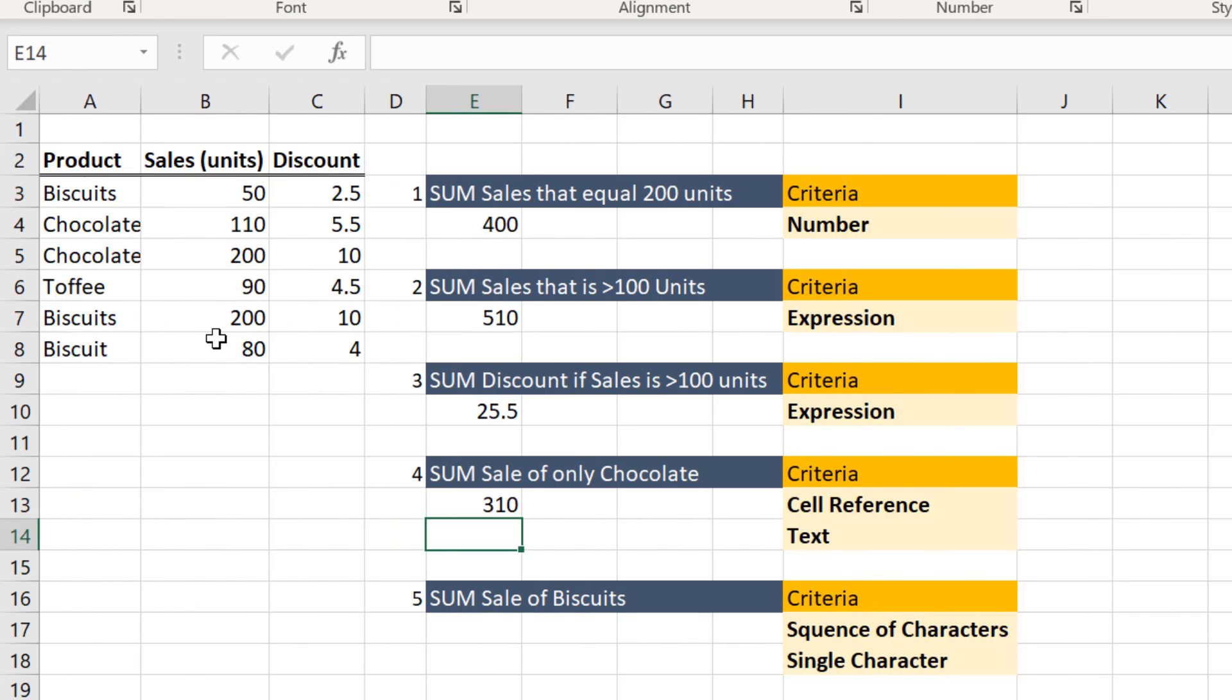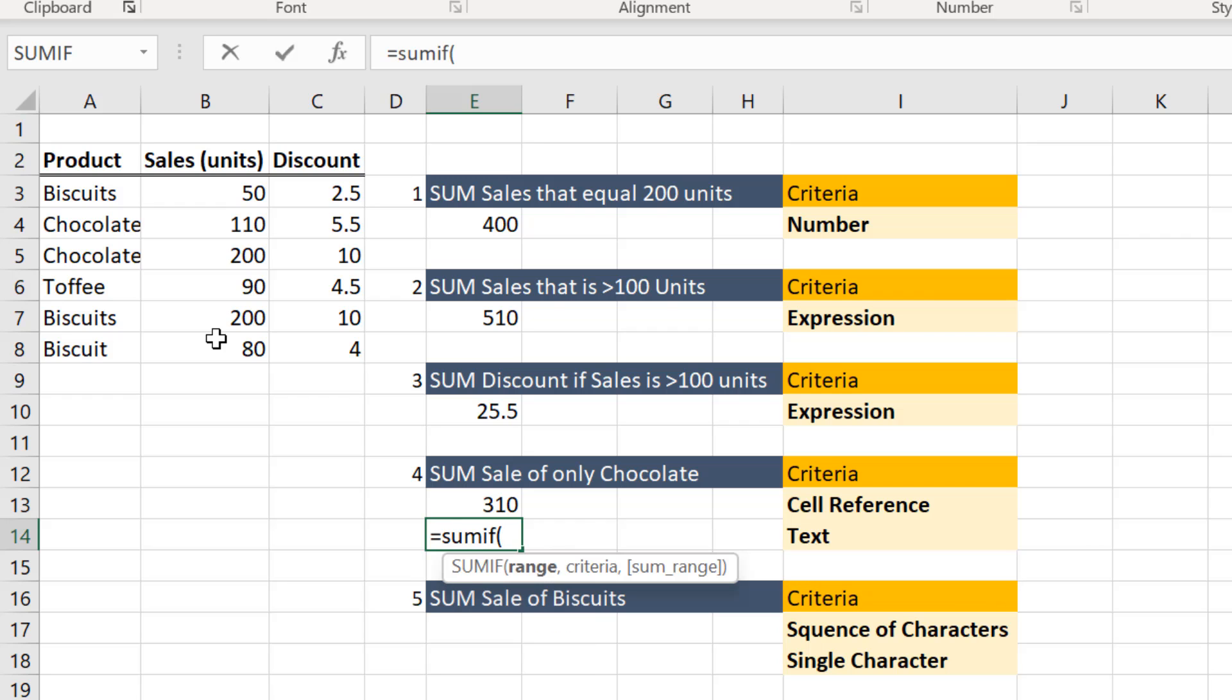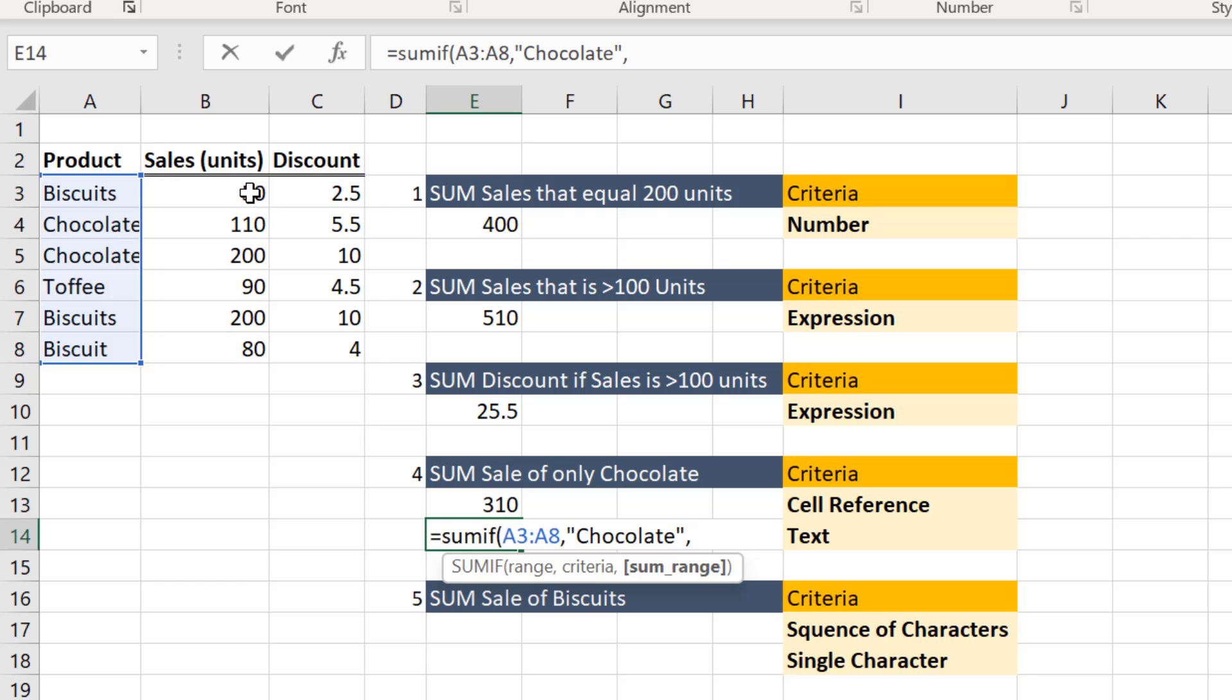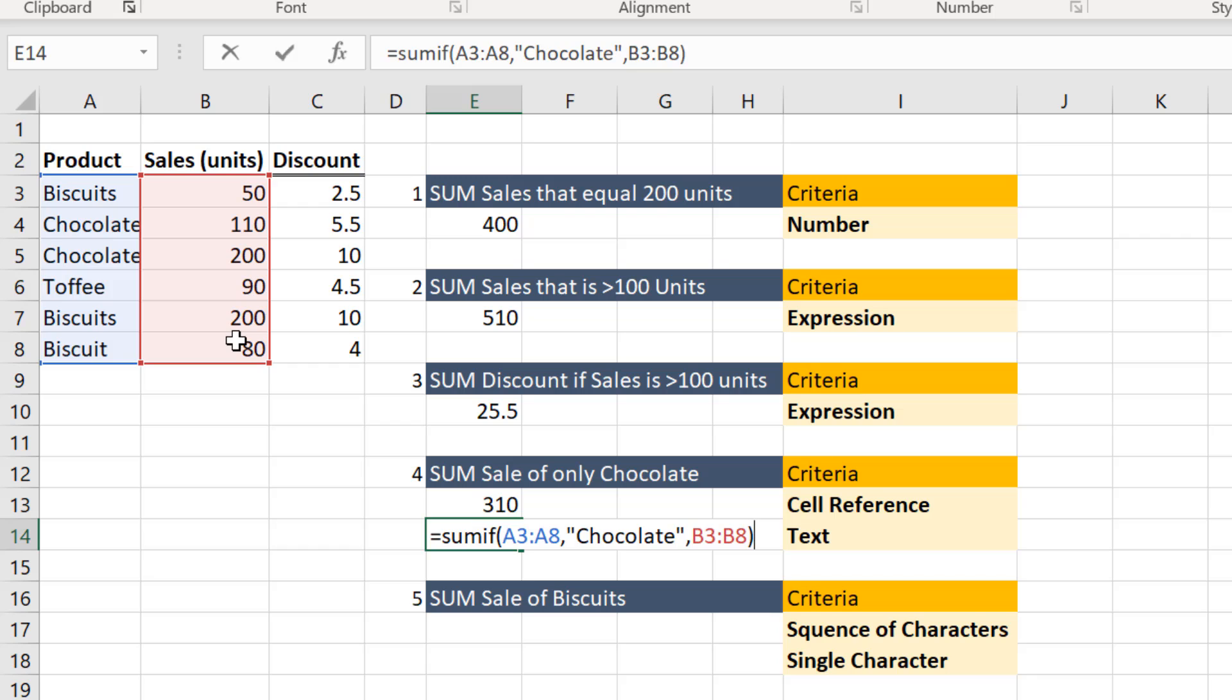Instead of a cell reference, you can also specify the text here in the criteria. So let us try that. So this is the range to be evaluated. Now let me enter chocolates in double quotes. Let me now select the sum_range. And then I close the bracket. I hit enter on the keyboard.